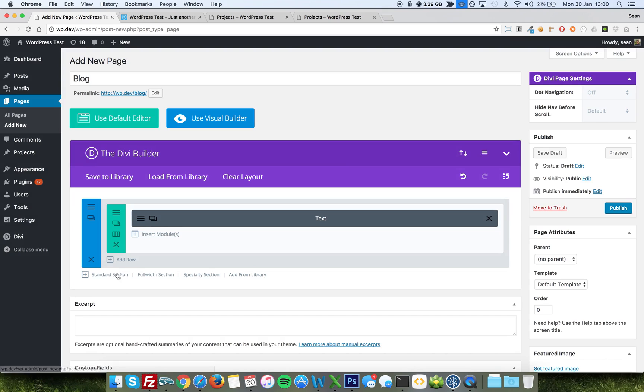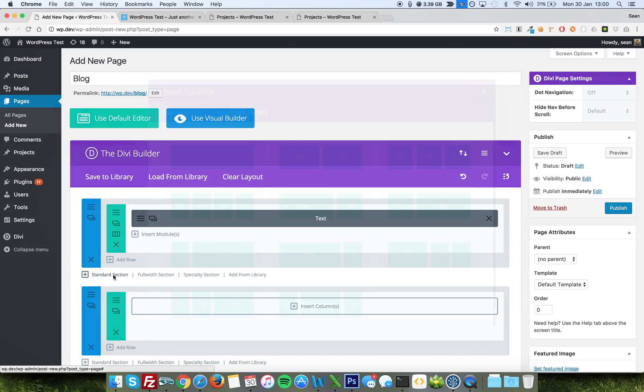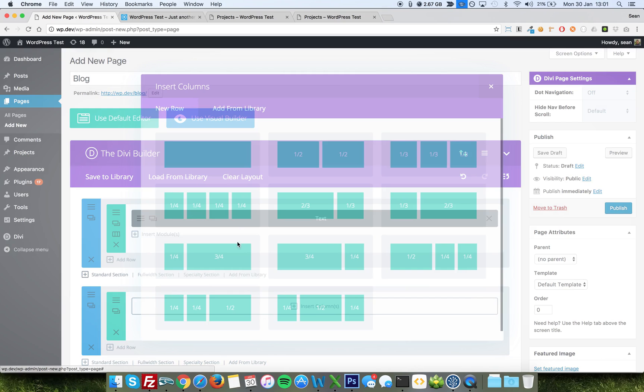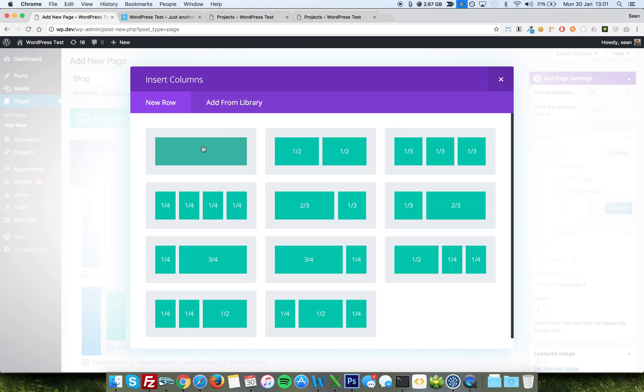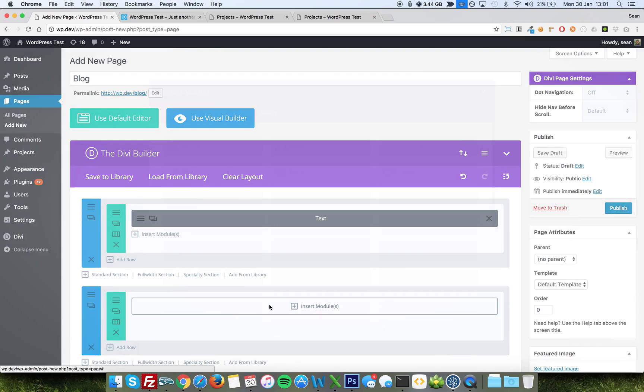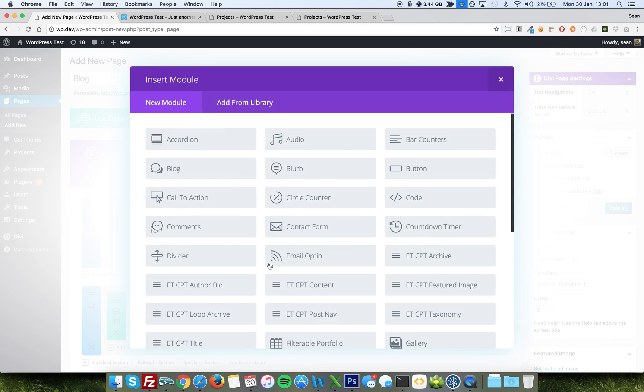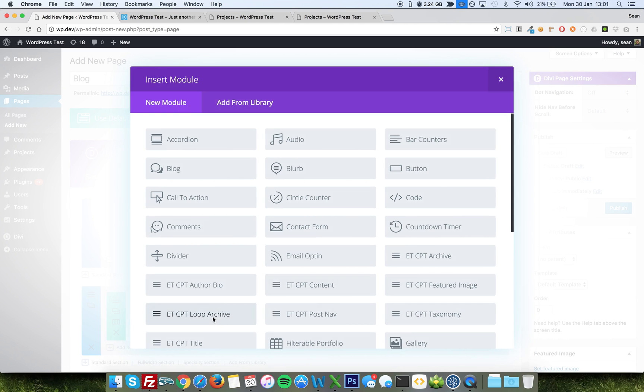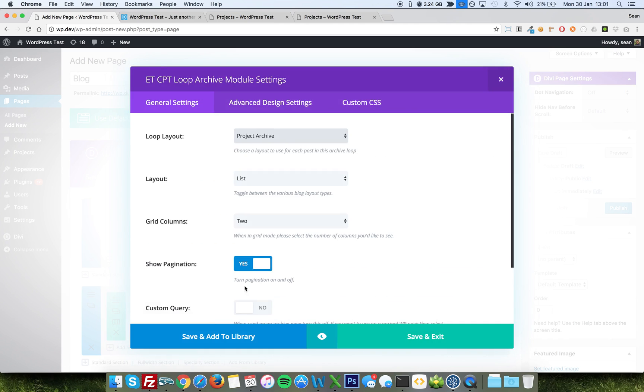And now below, in any layout we like, but I'll just use the single column for now, I'm going to add the CPT layout again, the loop archive. But because this page has no loop, as in it's not a page that would normally be used to show an archive, we have to turn on the custom query box.